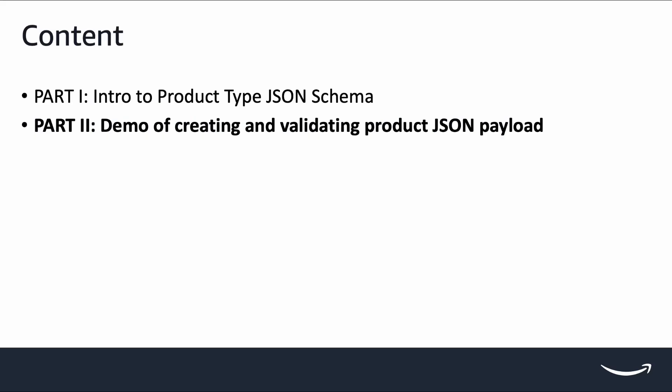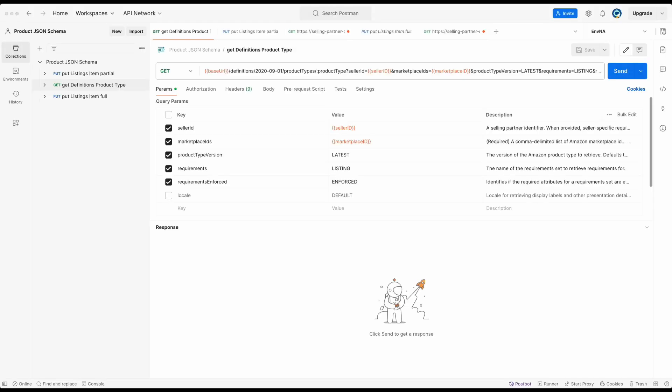This is part 2 of our video series, where I will walk through the creation and validation of product JSON payload in action. In the first part of this series, we introduced a few key concepts in SP API product type JSON schema and how to understand them. If you missed out on the first part, I attached the link in the description. Let's get started.